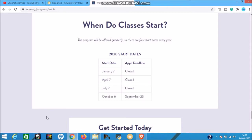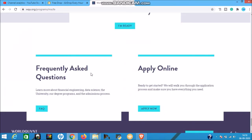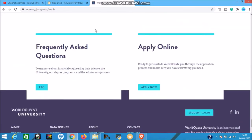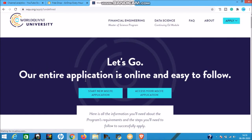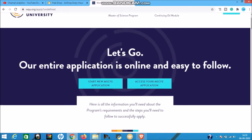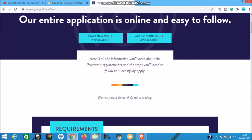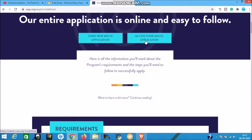If you miss this deadline, don't worry - you can apply for the next intake. There are frequently asked questions available on the site. The entire application is online and easy to follow. You can start a new application or access one you already started.